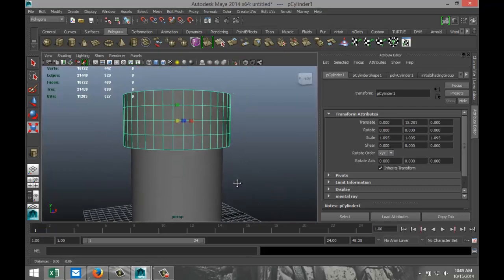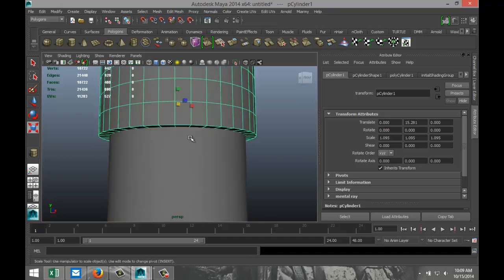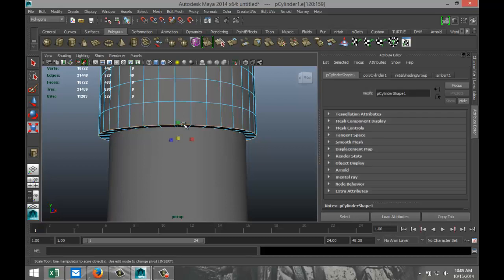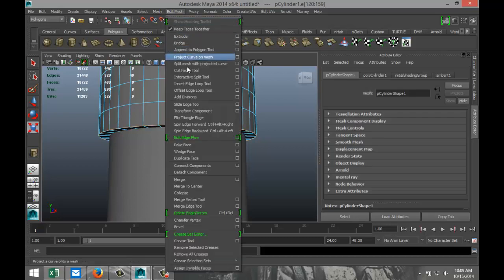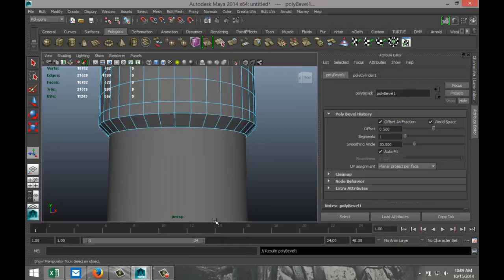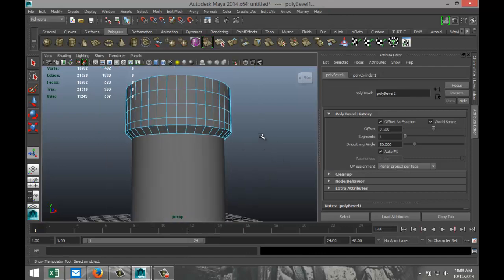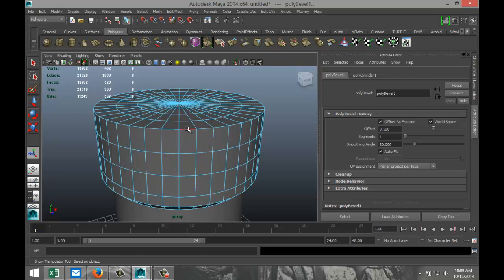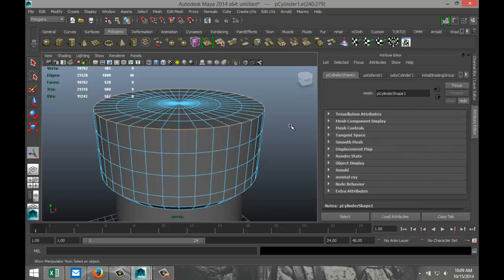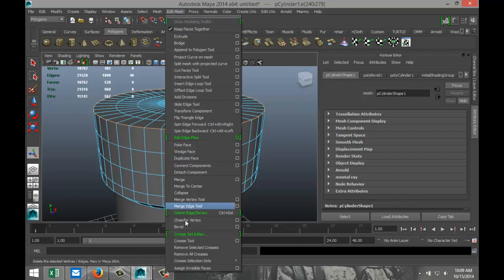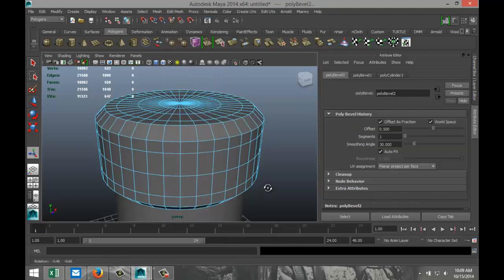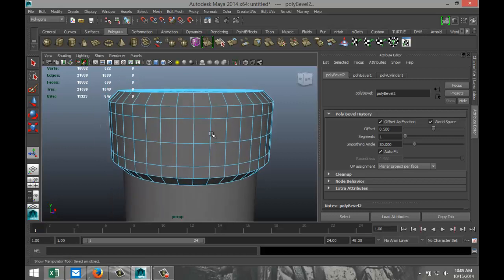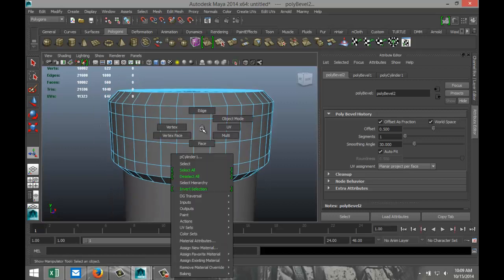Now we're going to start beveling an edge on the cylinder cap. Right click, select Edge mode, and we're going to bevel the edge below — Edit Mesh, Bevel. There's enough geometry here for a panel in this area.